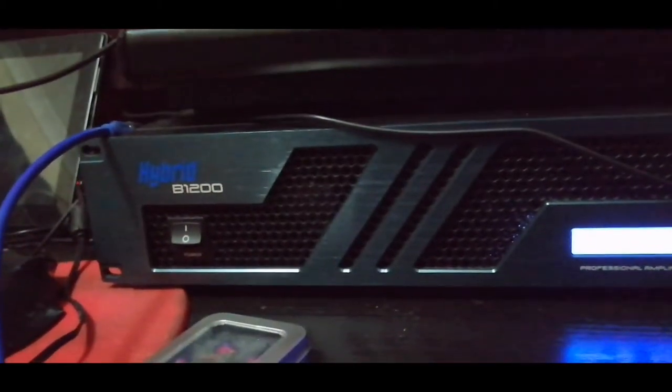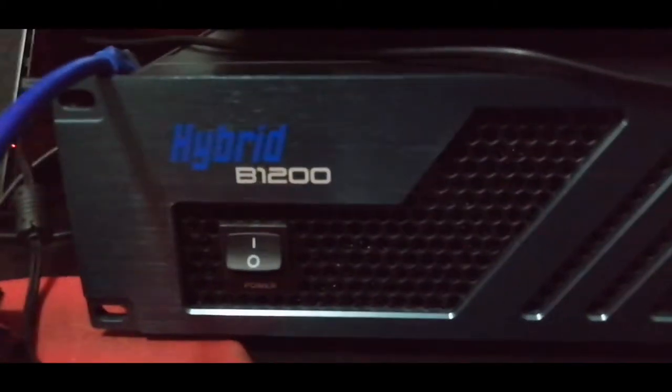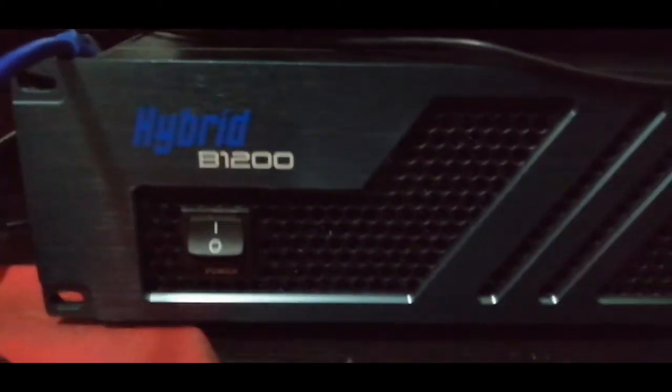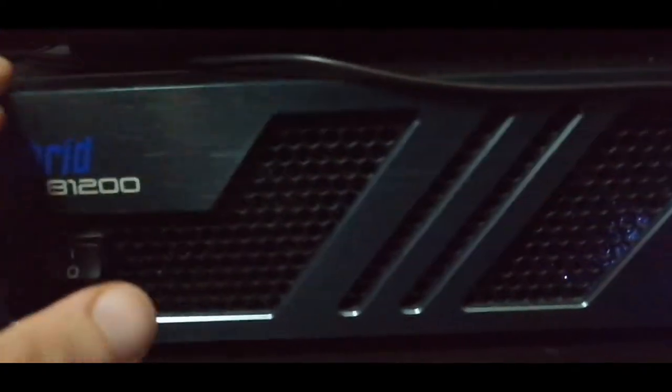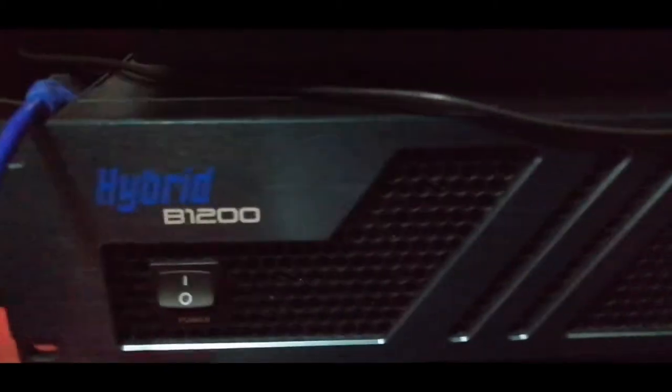That has the exact same amp like me, which is my B1200. This amp is about 1200 watts RMS, which is what this model number stands for. It's the power of the amp, so 1200 watts RMS.